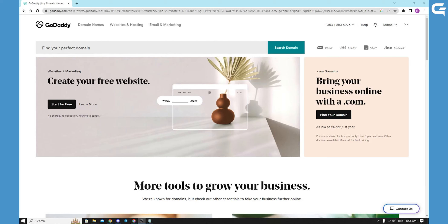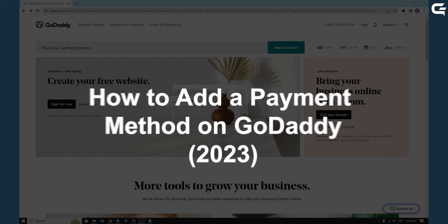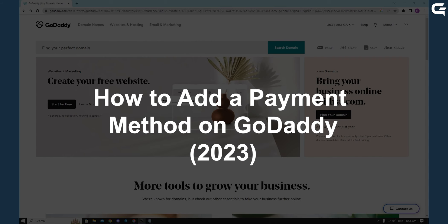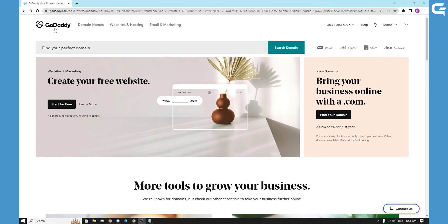Hello, in today's short tutorial I will show you how to add a payment method to GoDaddy. When you are on GoDaddy's site, you will be logged in and signed in to the website, and you will go to your name and click on account settings.